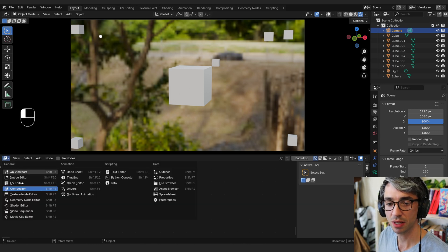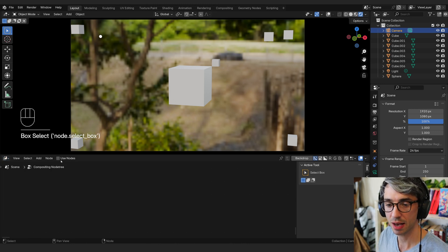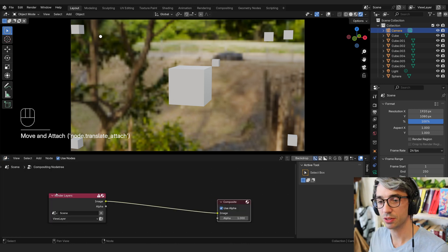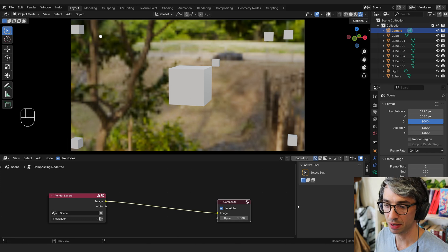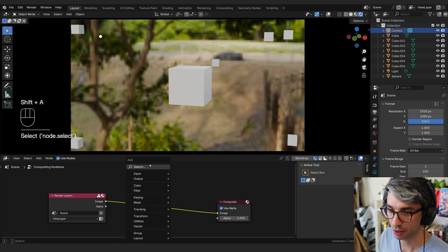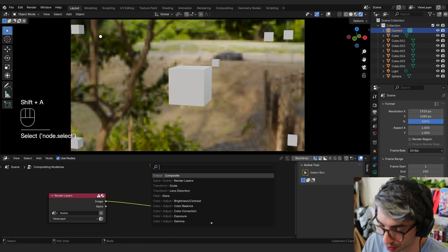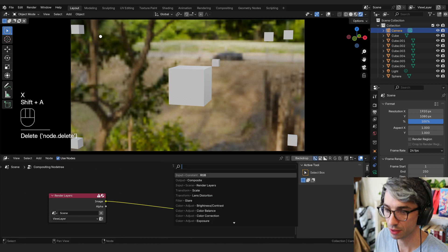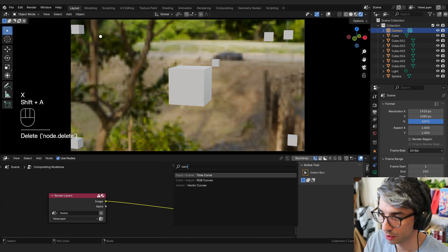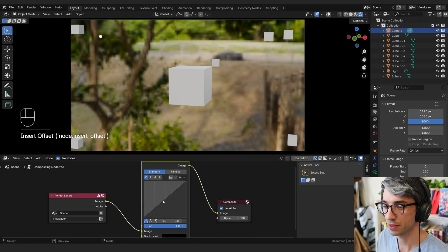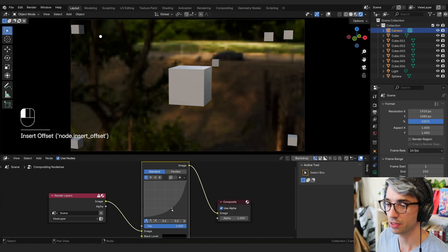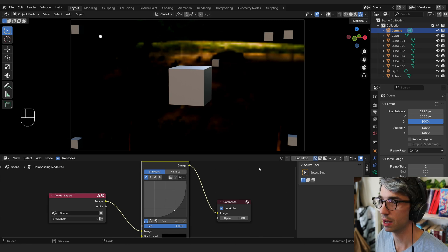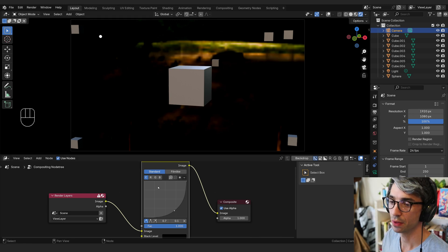Then we come to the compositor tab and you click use nodes. As you can see at the beginning, there's nothing really happening here. This is just straight up normal stuff. But if we come in here, we could do an RGB curves, for example. So RGB curves, drop this in here. And as I change this, you're going to see the effect in real time in the viewport.